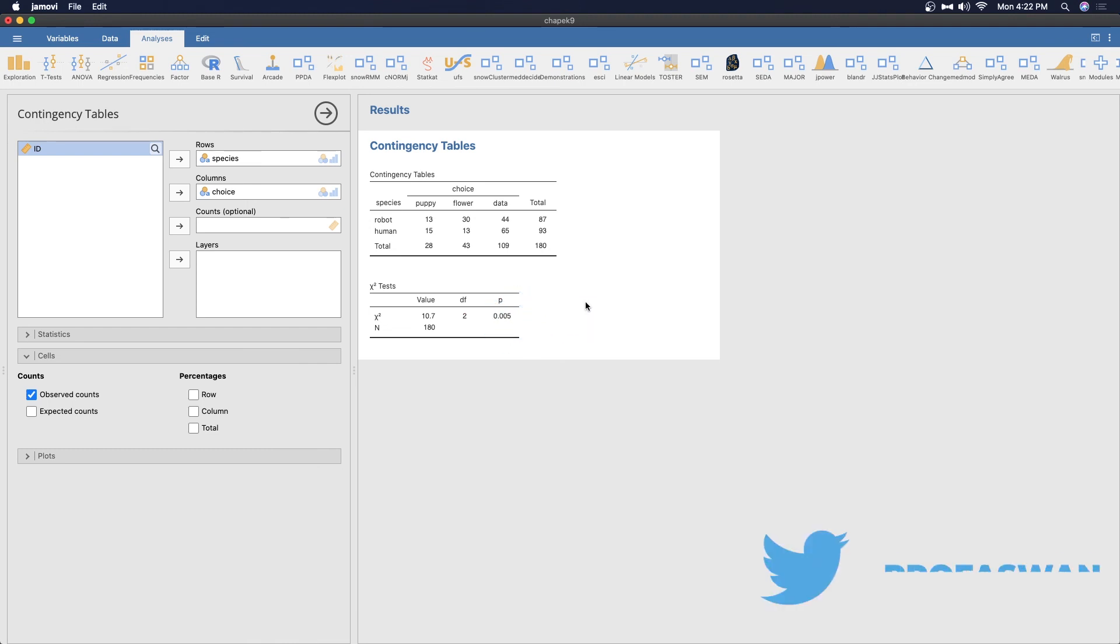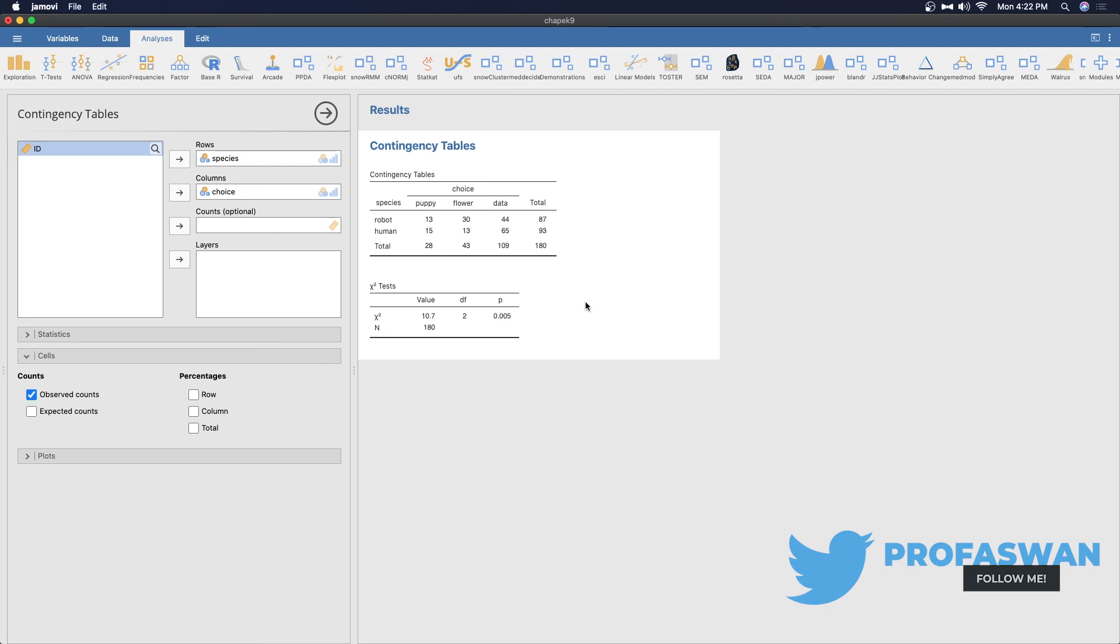So, that's contingency tables or two categorical variables in Jamovi. If you have any comments, suggestions, questions, please leave those down in the comment section below. I would love to hear from you. Thanks for watching. See you later.